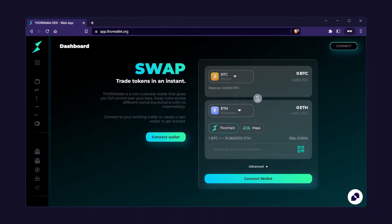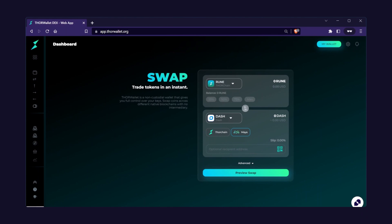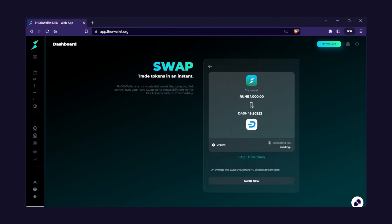On the swap screen, select which asset you want to swap for Dash, then Dash. You can also specify a receiving address if you want to receive outside of the wallet itself. Preview the swap, then execute.